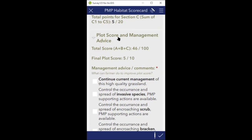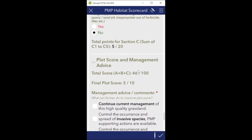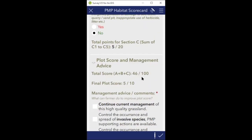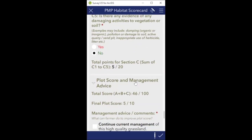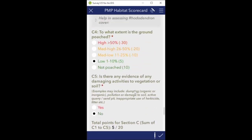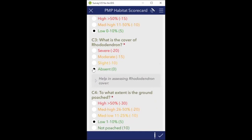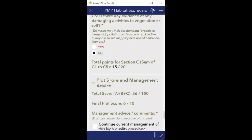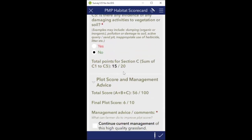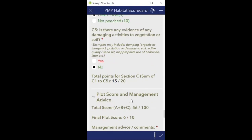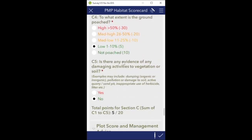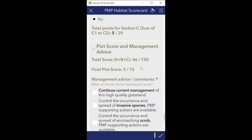Then we're on to plot score and management advice. The total score is 46 out of 100, based on all questions answered above - auto-populated - and the final plot score rounds 46 up to 5 out of 10. To show how corrections work: if I go back up and mark rhododendron as absent, the total plot score automatically updates to 56, giving a 6 out of 10. Since it actually is present, I go back and return it to slight, and we're back to 5 out of 10, or 46 out of 100.